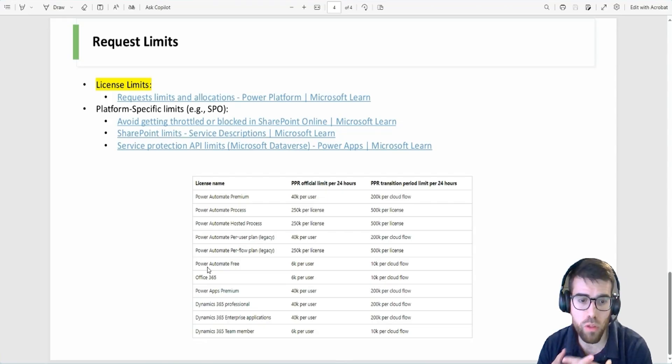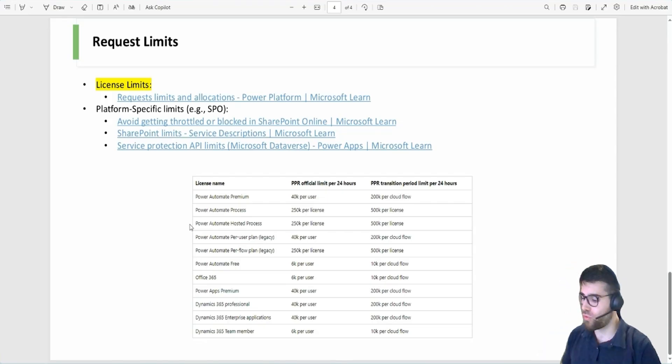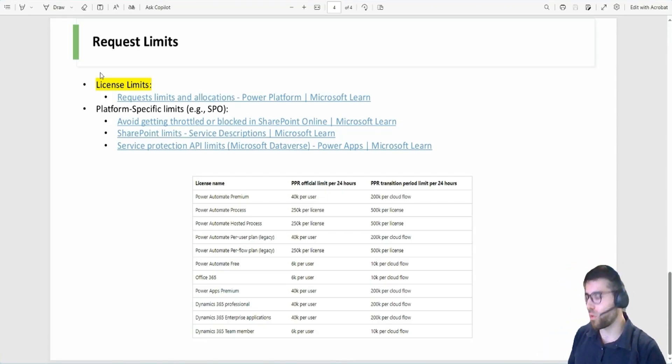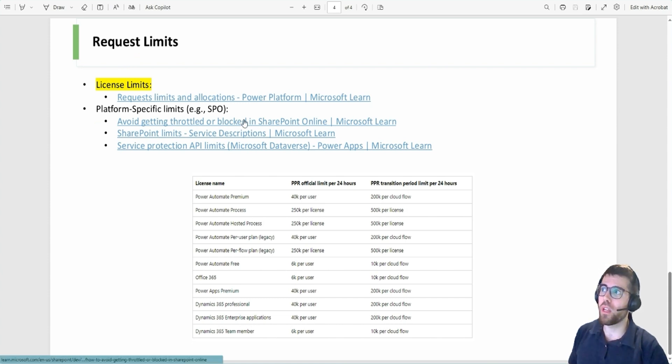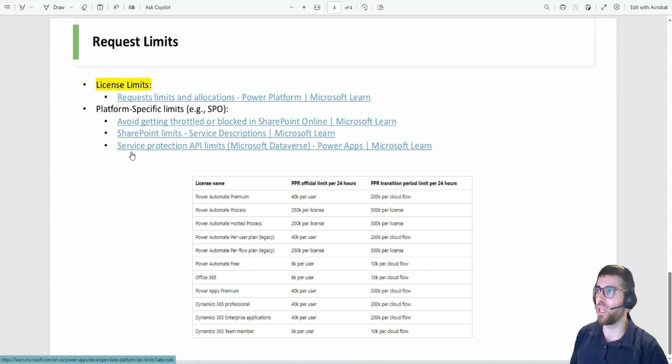And now this is when we need to talk about capacity limits or request limits in the Power Platform. Limits in the platform. Well, we have two types of limits that I want to talk about: license limits and platform specific limits. Platform specific limits, I don't want to talk too much about that. But for example, if we take a Microsoft database or SharePoint, there's a limit, a protection limit in the service, in the platform.